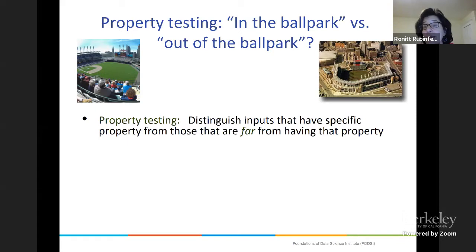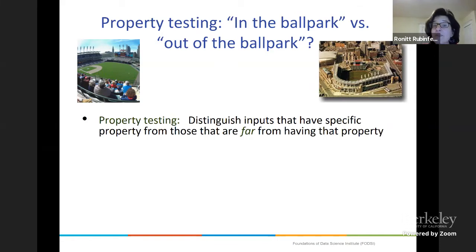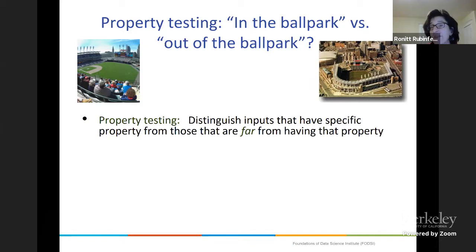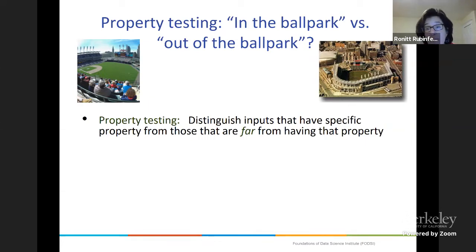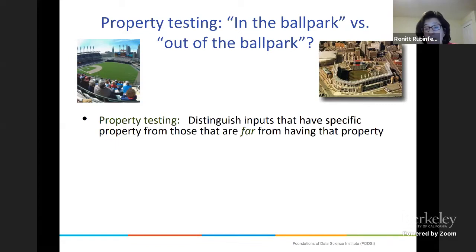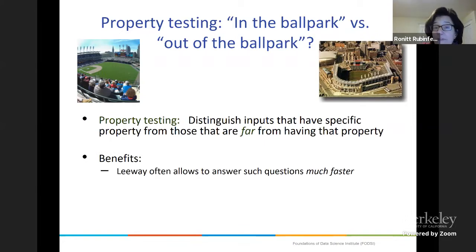Another type of compromise is instead of estimating a value, to distinguish inputs that have a specific property from those that are far from having that property. Think of it as in-the-ballpark versus out-of-the-ballpark tests. If you're on the edge, you can answer either way — the algorithm is given leeway. If you're close to having the property, you're allowed to say yes or no. That leeway allows you to answer questions much faster and in sublinear time, using ideas of sampling plus algorithms.